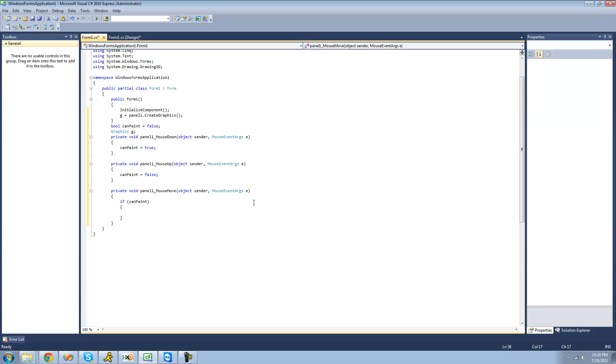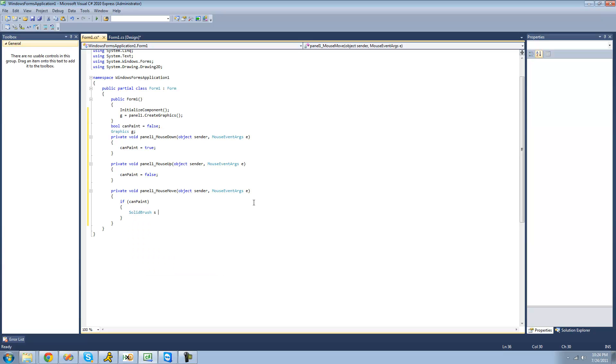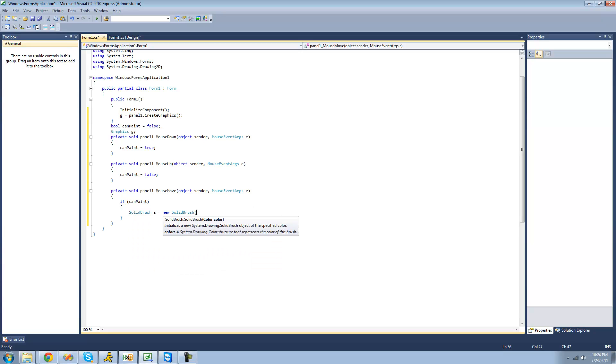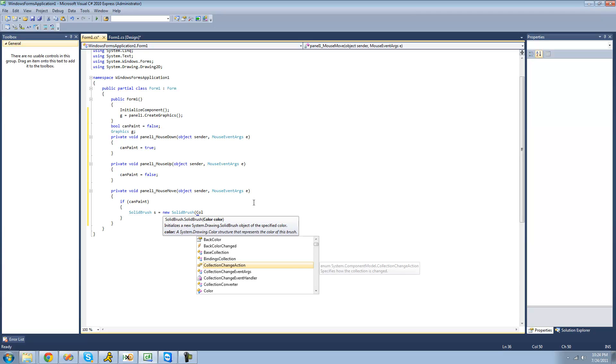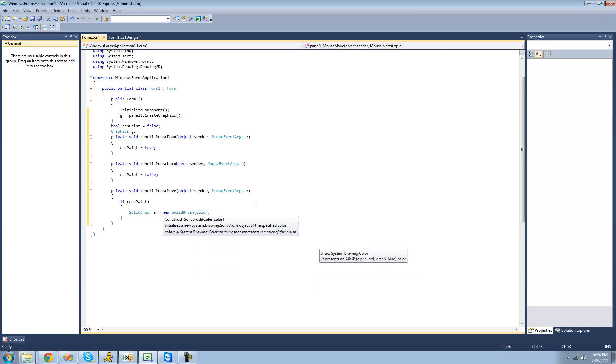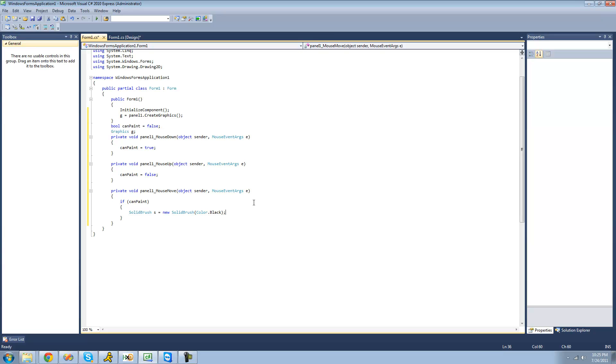All right, so the first thing that we're going to want to do is create a brush to paint with. So we're just going to say solid brush. S equals a new solid brush. And I'm just going to have the color be black for right now, but it really doesn't matter. You can set it equal to anything. And a few tutorials from now, we're going to be selecting or choosing different colors or allow the user to do that. So for right now, just set it equal to something.